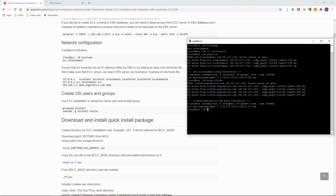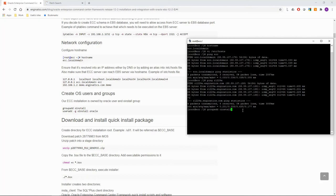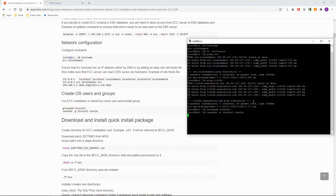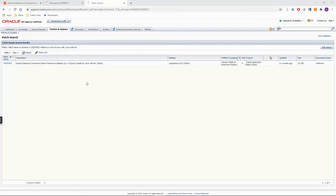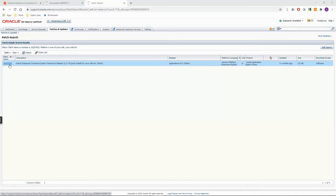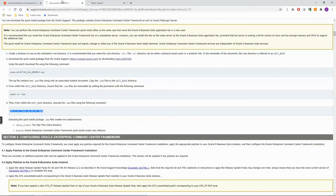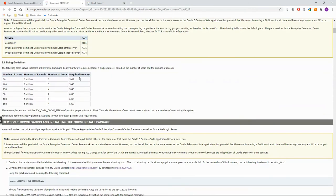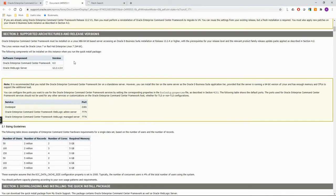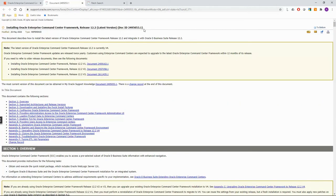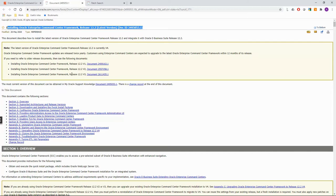So let's open etc host file using vi editor and add the entries to the end of the file. To verify that the new host entries work you can use ping command. Okay it's working. The next step is to create operating system user and group that will own the ECC installation. I have used Oracle user and oinstall group. Download the ECC installer which is delivered as a patch from my Oracle support. The latest patch number can be found in the my Oracle support document that I have mentioned.